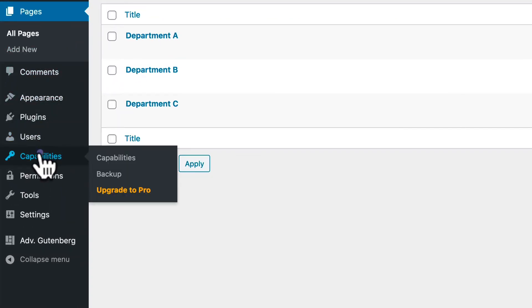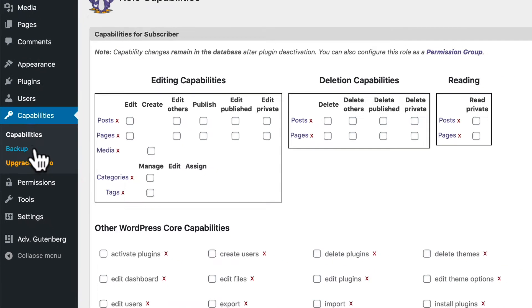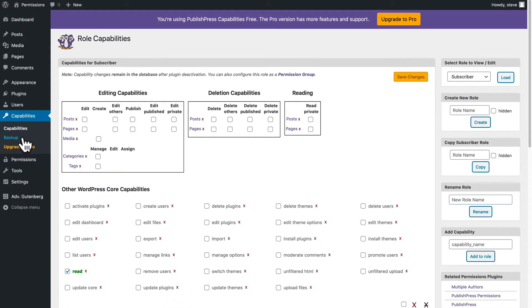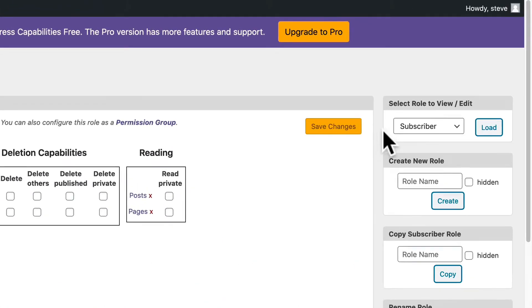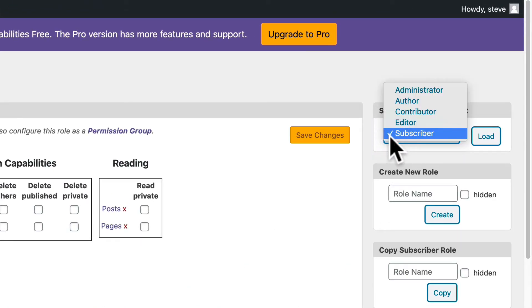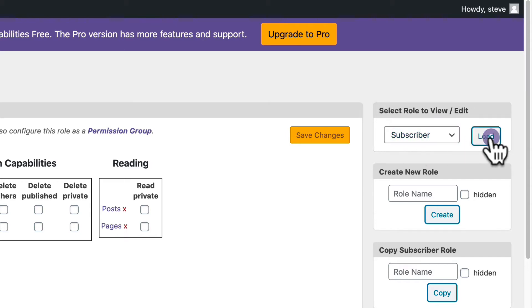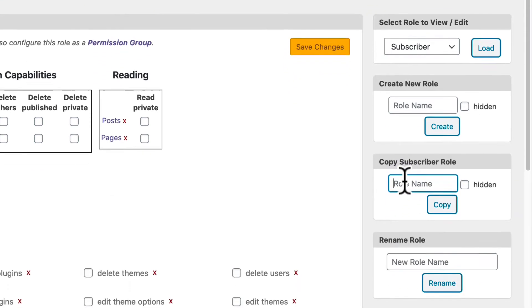We're going to go to Capabilities, and what we're going to do is create some users who have very limited permissions, except for editing the pages that we give them access to. And so we're going to make a copy of the very basic role in WordPress, which is the subscriber. The subscriber has very limited permissions. So we're going to make sure that the subscriber role is loaded, and we're going to copy the subscriber role.